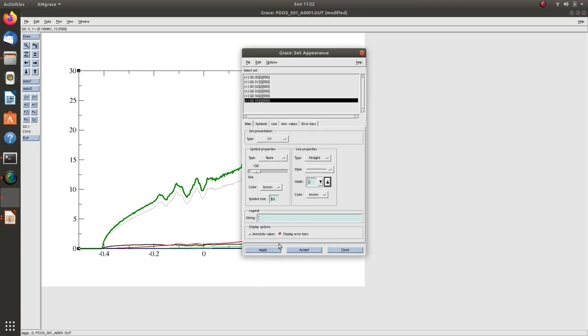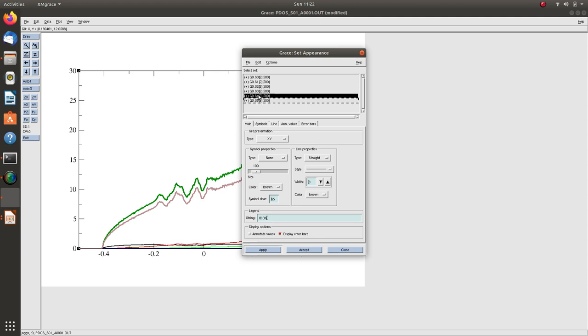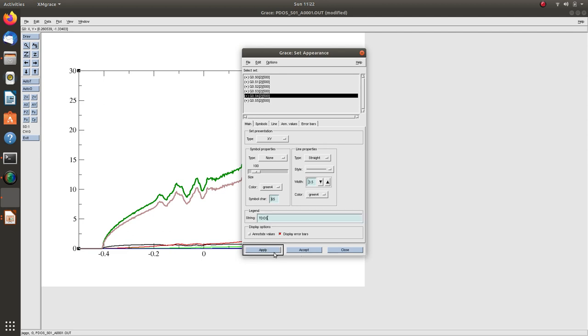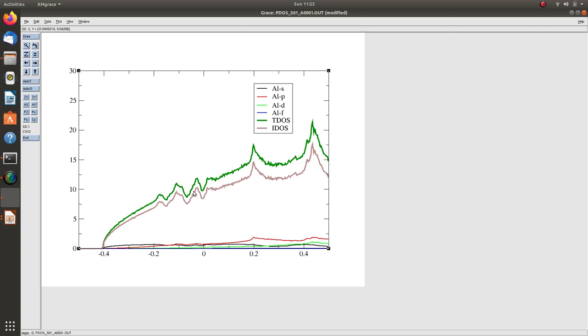This is your interstitial density of states, IDOS, and this is TDOS, total density of states. If you now sum the values of IDOS and partial DOS from aluminum s, p, d, and f characters at any energy value, their sum equals TDOS. Total states equal sum of aluminum s, p, d, f, and interstitial DOS.